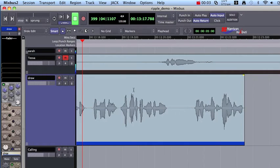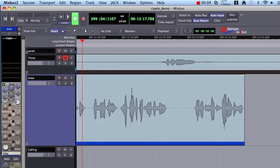Hello, this is Ben at Harrison Consoles. I'm going to do a quick demonstration of Ripple Edit Mode and some of the changes that we've made in version 2.2 with Ripple Edit.